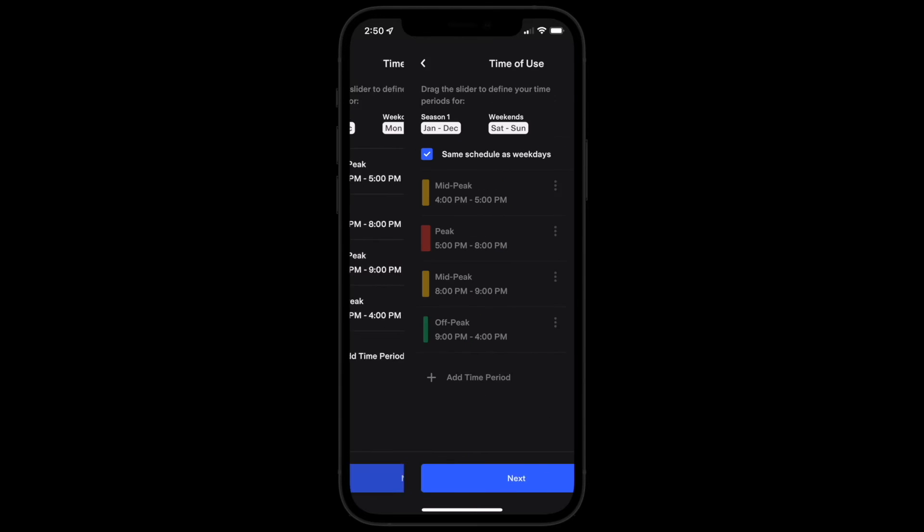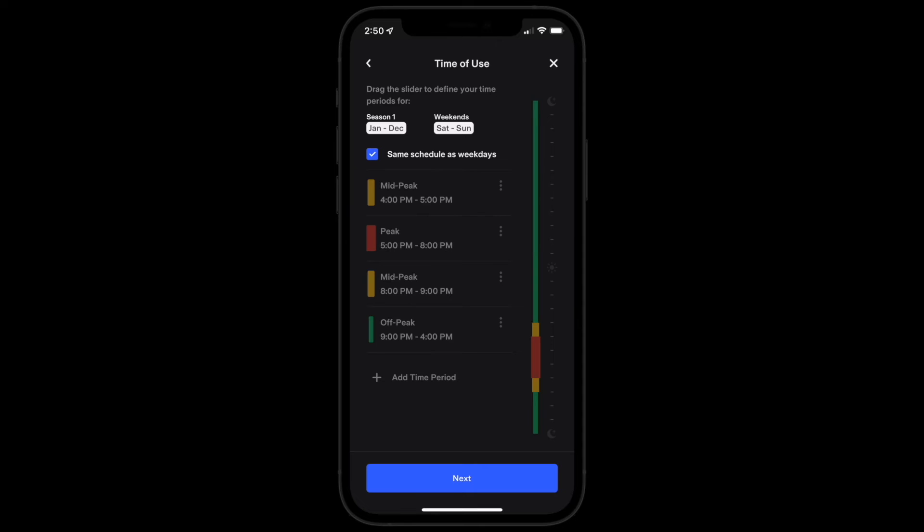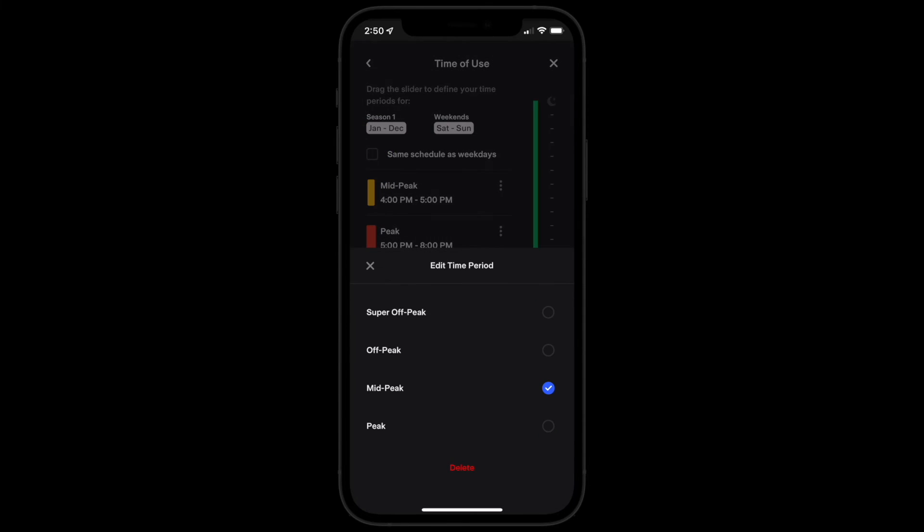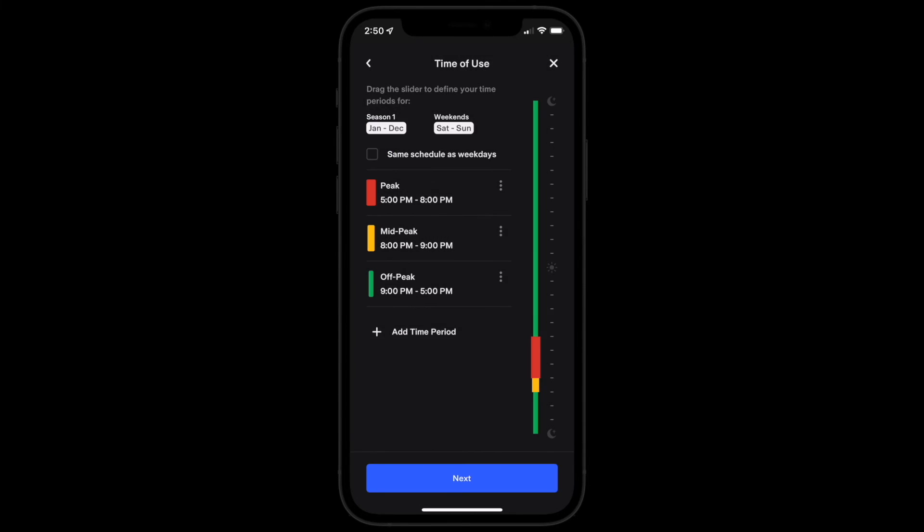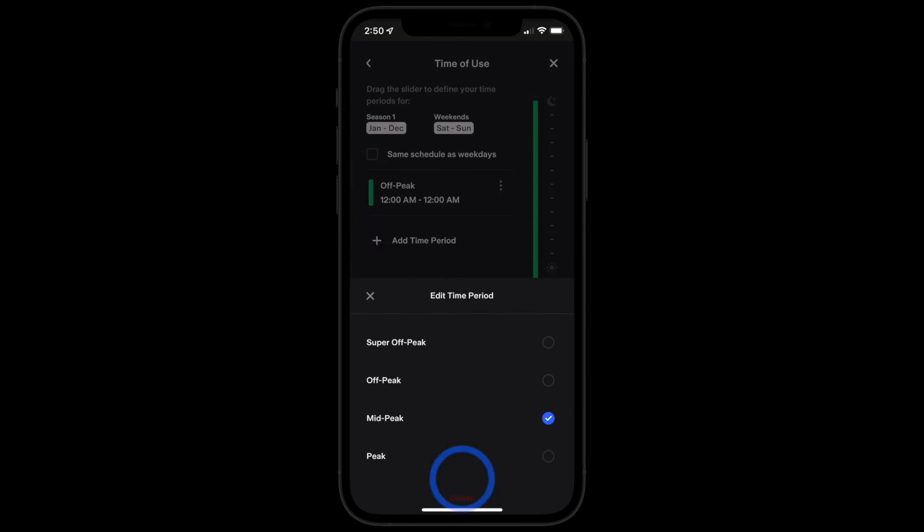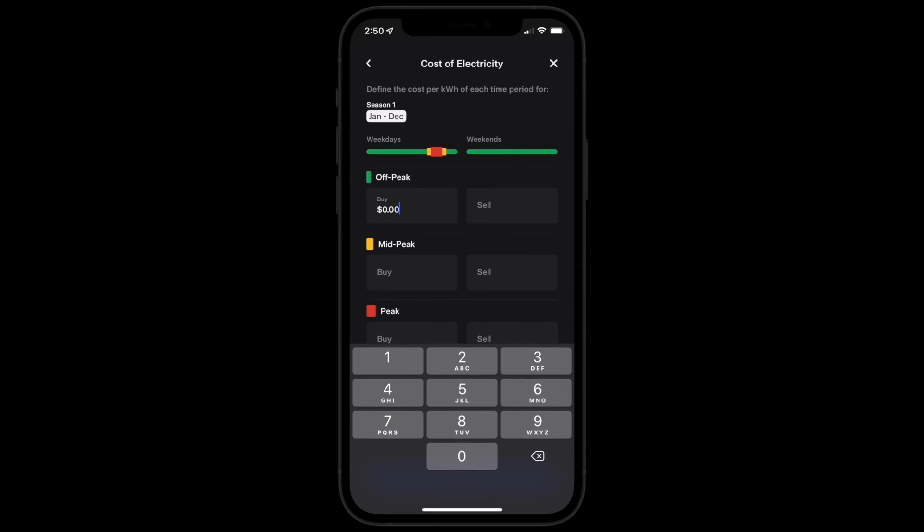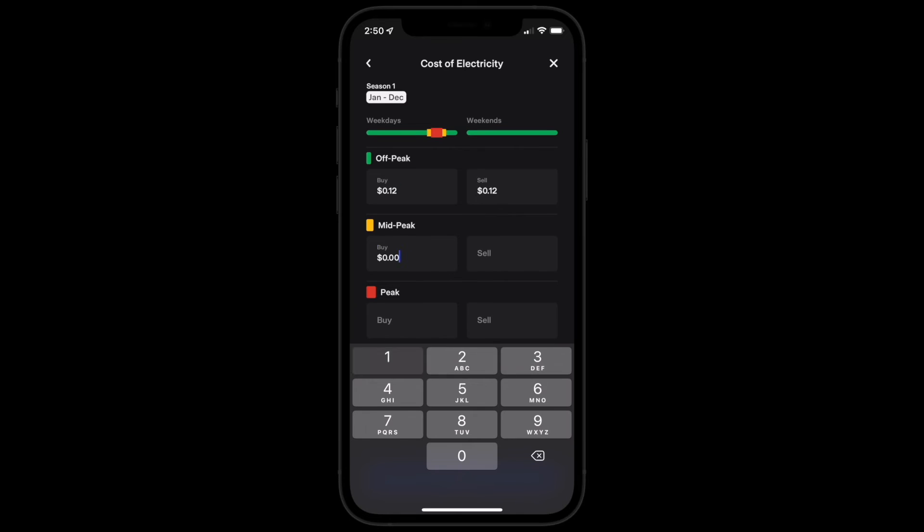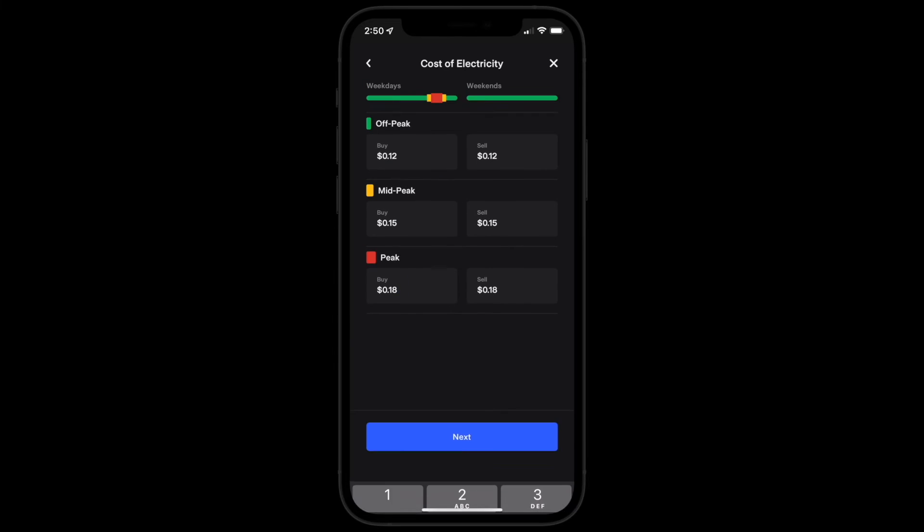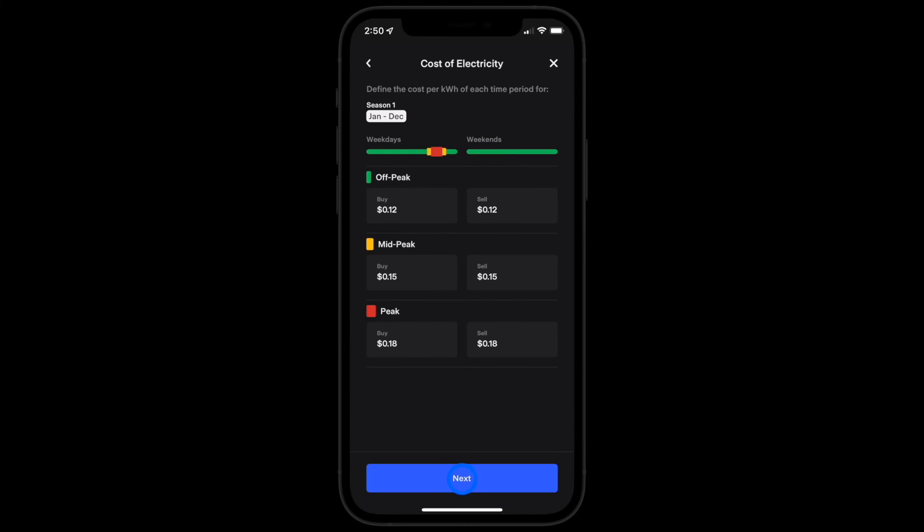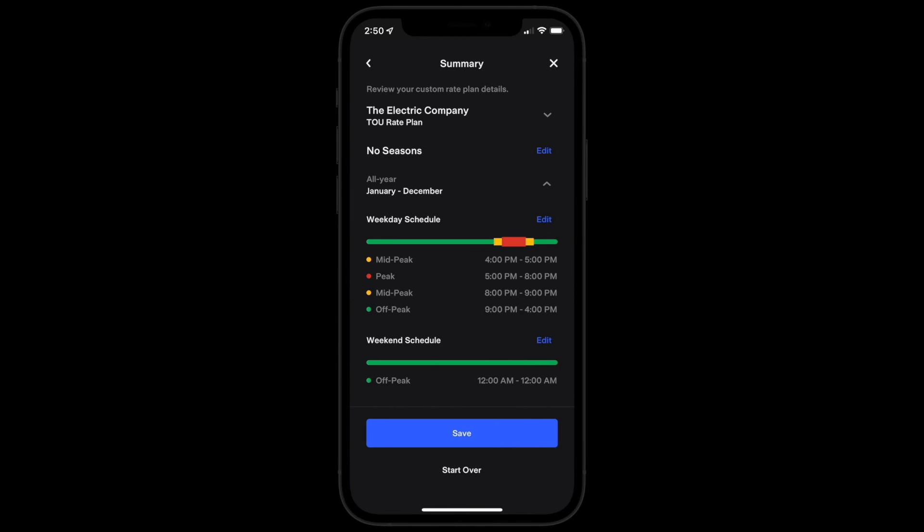Confirm the rate plan applies to weekends and weekdays or customize it if it doesn't. On the following page, enter the cost of electricity for each time period. Then simply confirm the details of your custom rate plan and save it.